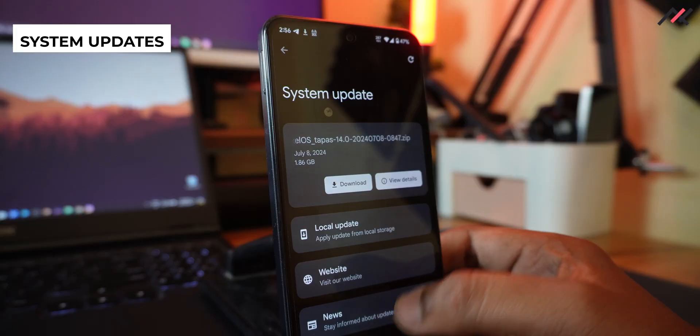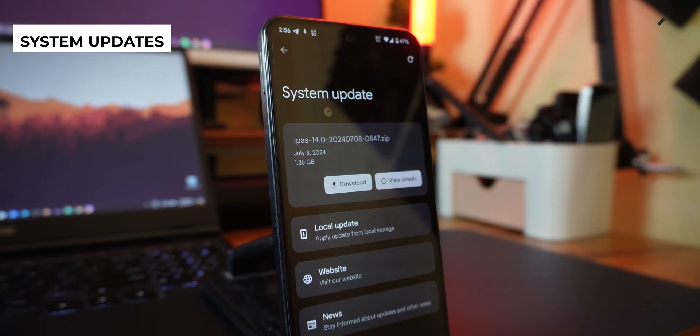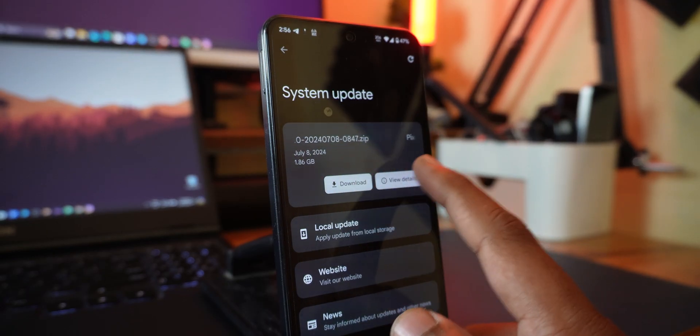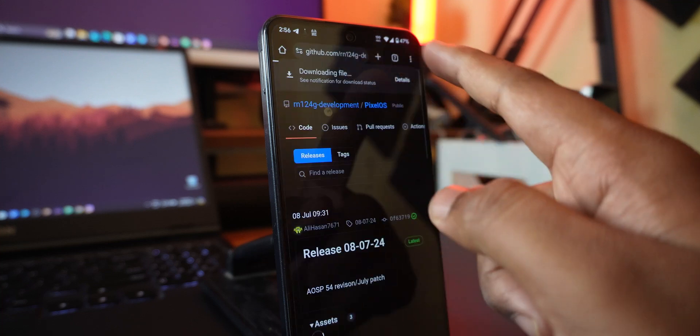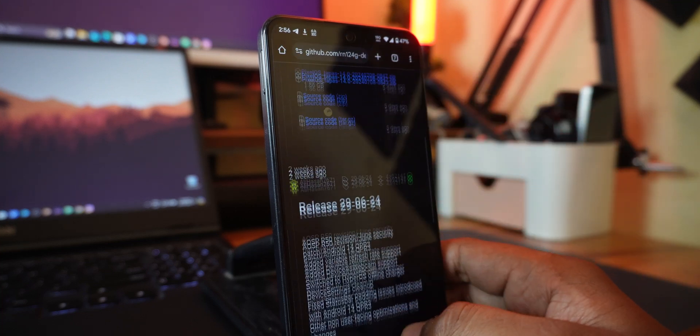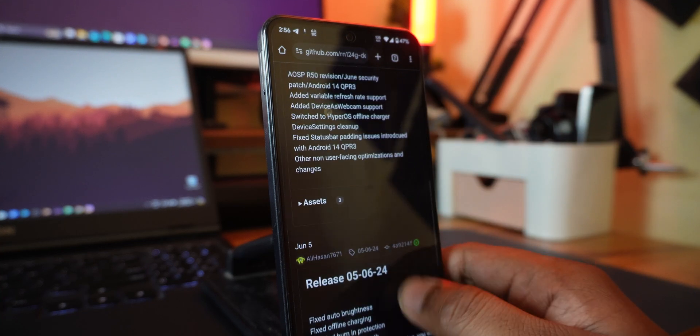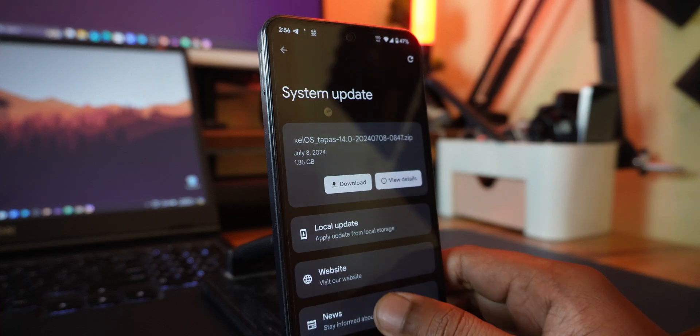The first good thing is system updates. When I go into system updates, I can actually see the OTA updates — whichever is upcoming or current shows up there. This is a really good sign because once the developer releases and uploads to GitHub, the update will pop up on your device and you can download it, do a local update, or go to recovery and install it.